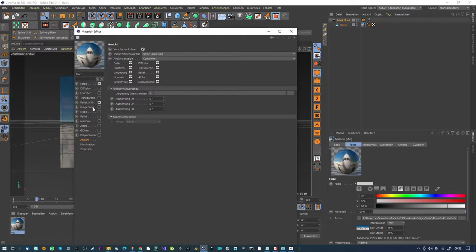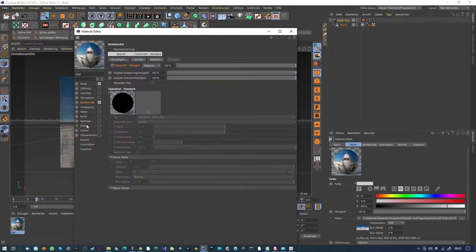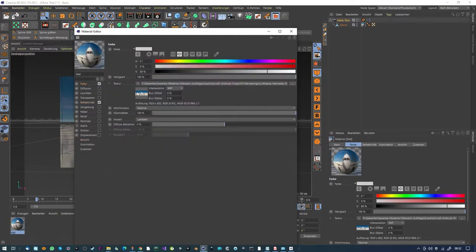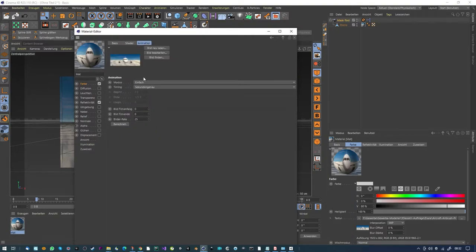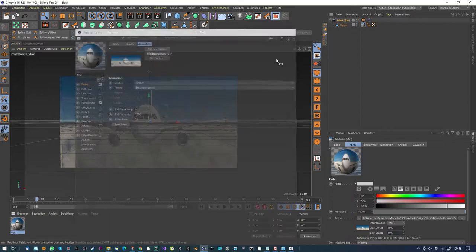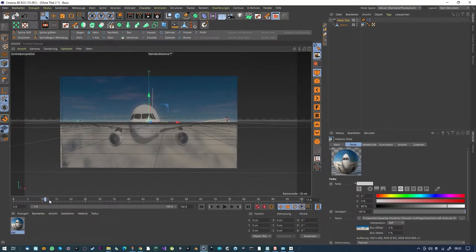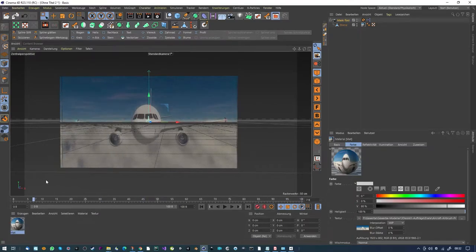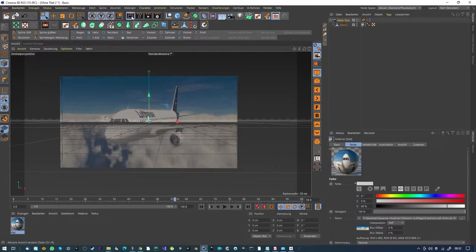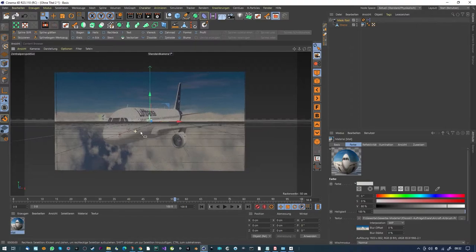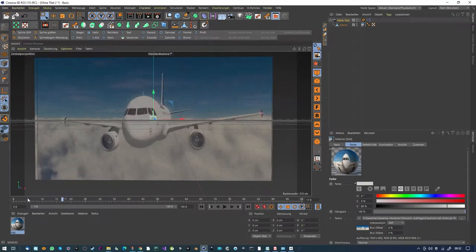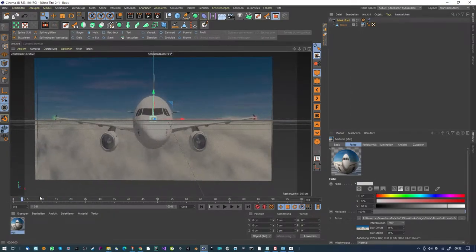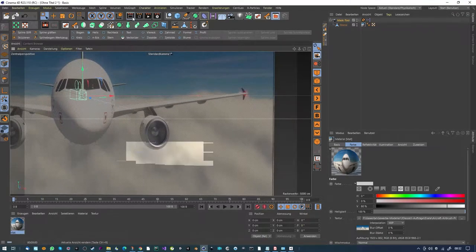Go into Animation and calculate the animation - now you can see the animation I've created here. So now you could mask it out - let's demonstrate on these small turbines.